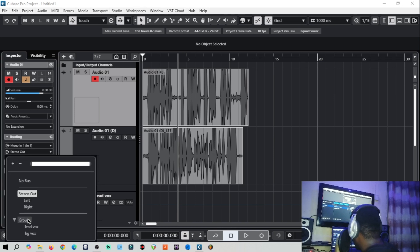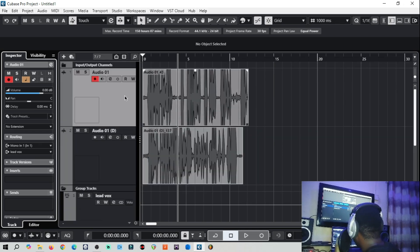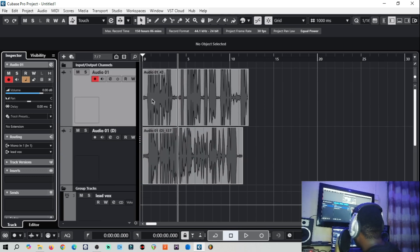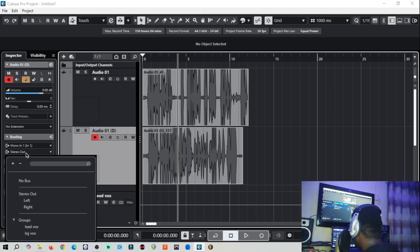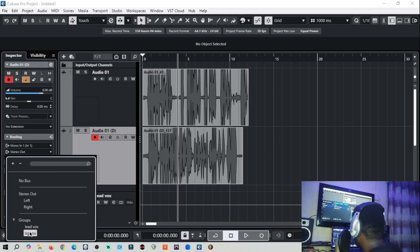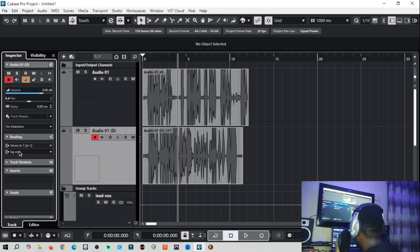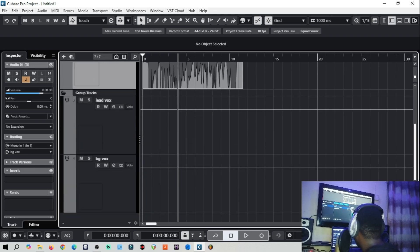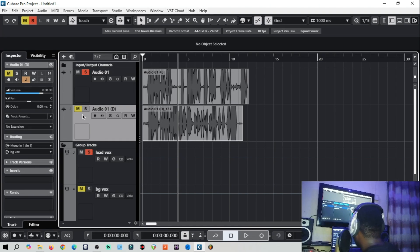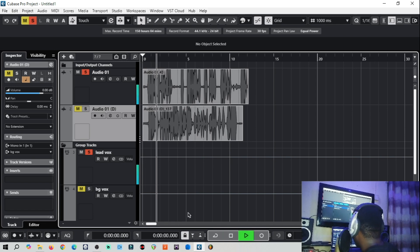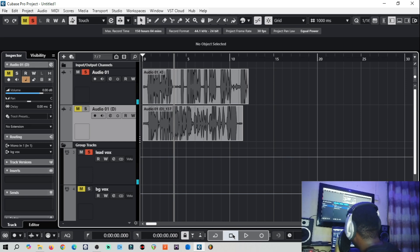Once you click on the stereo output, you'll see the groups listed. Send the output of audio track one to 'Lead Vox' — meaning this audio track is now subject to the lead vocal group. Anything done to the lead vocal group will affect audio track one. Then for the duplicate track, go to routing outputs and send it to 'BG Vox'. Now if I solo the lead vocal group you can see it mutes everything else and only that track plays.